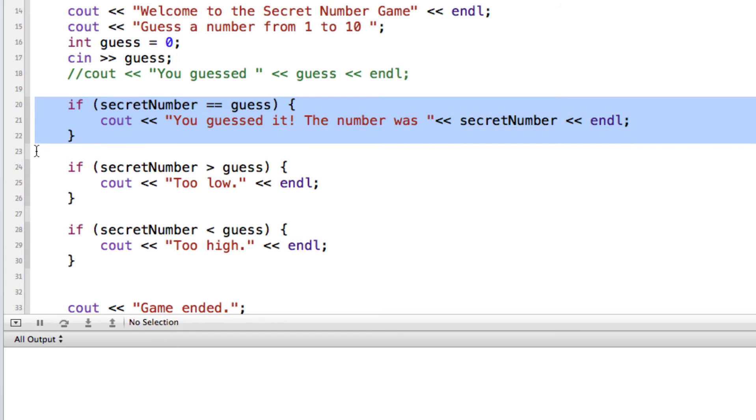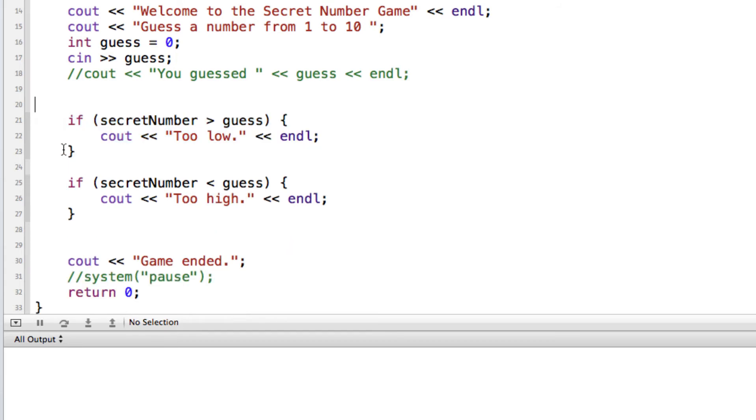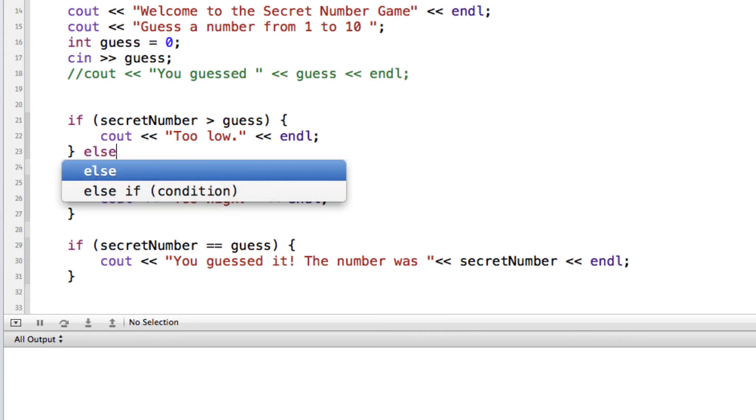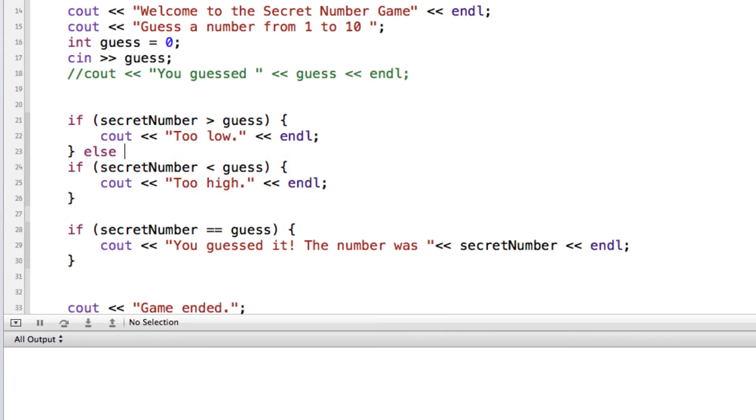So what I'm going to do is I'm going to take this match guess, if they're equal, and I'm just going to put it down here, and we'll revise this. So if secret number is greater than guess, we'll say it's too low. And instead of doing another if, we'll say else if, and we can build onto this previous if statement.